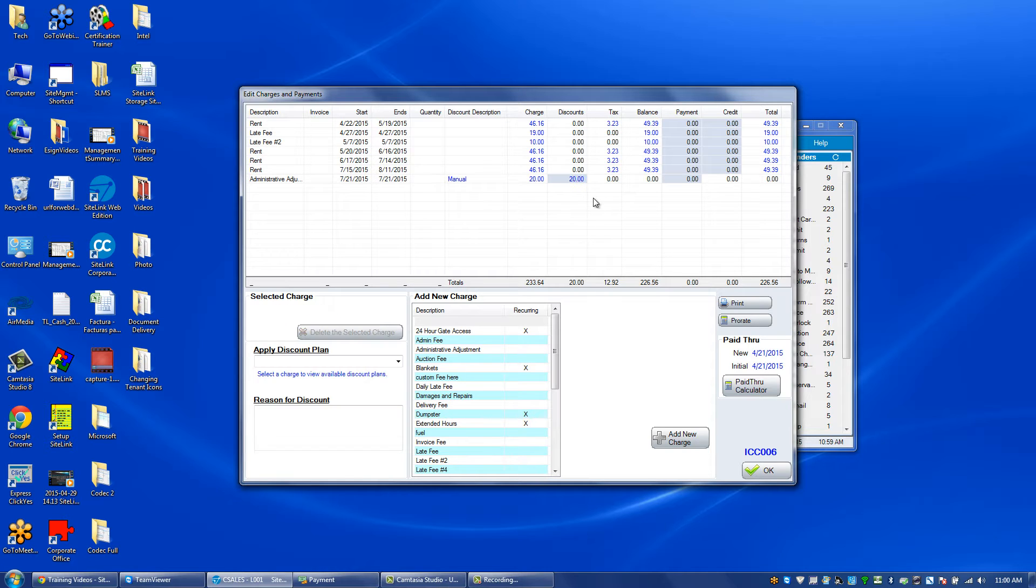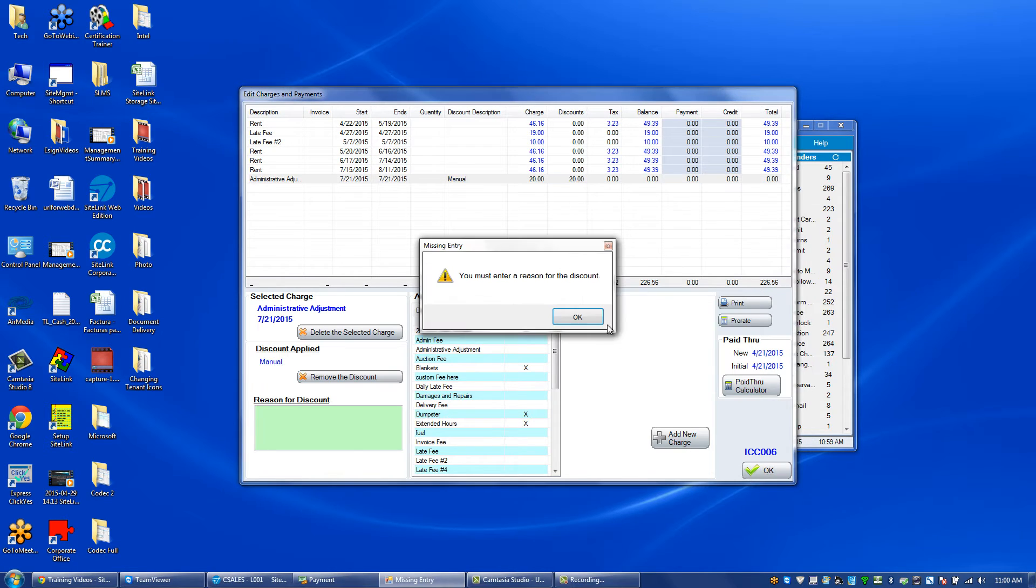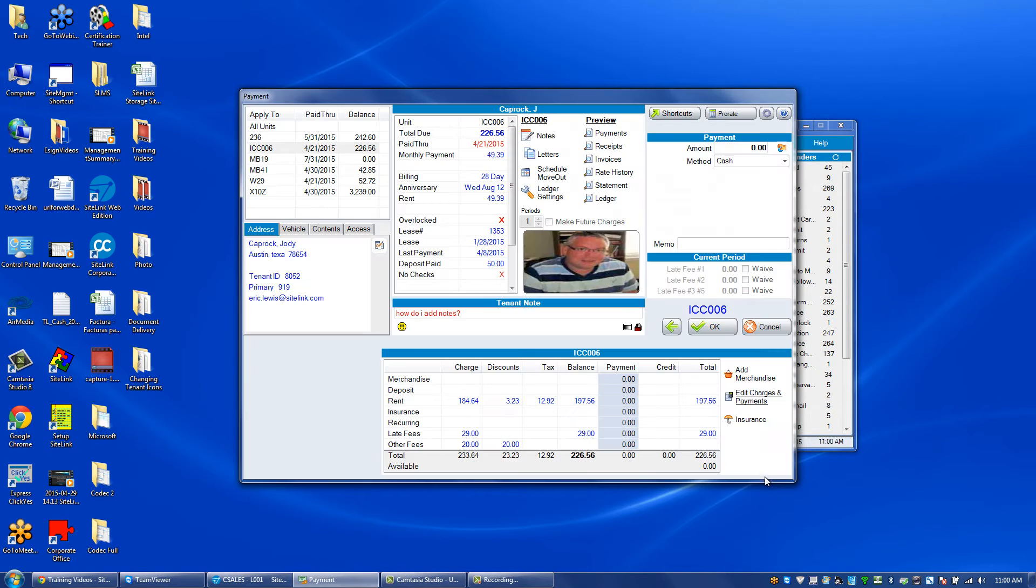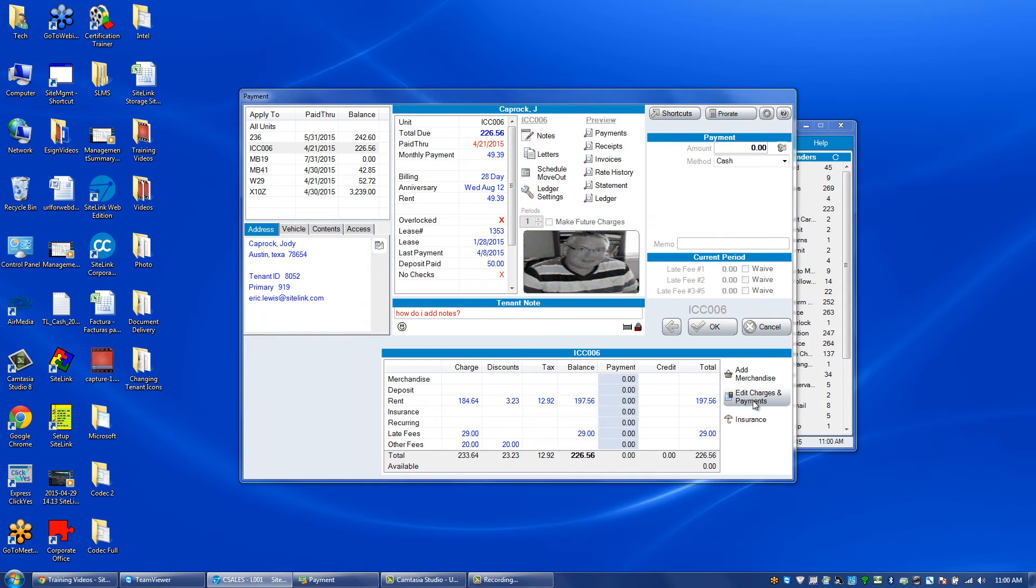If I give it a discount of 20, what will be owed for administrative adjustment will be zero. There's no administrative adjustment that's owing here.